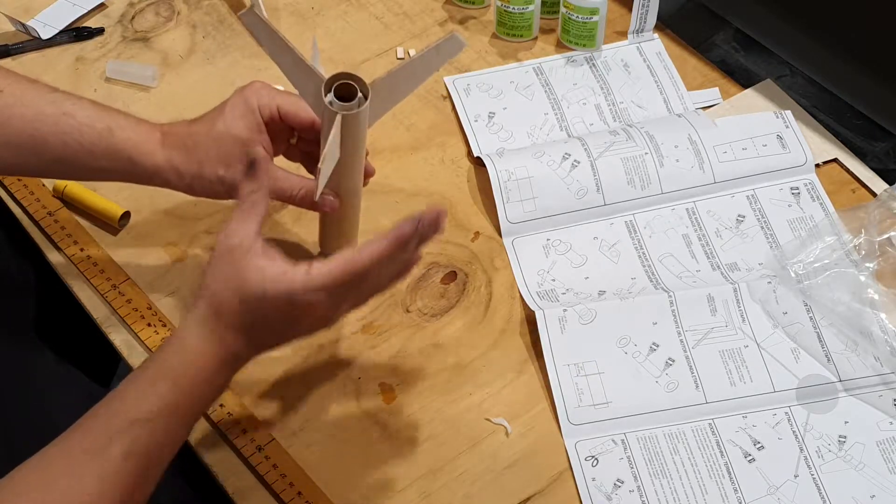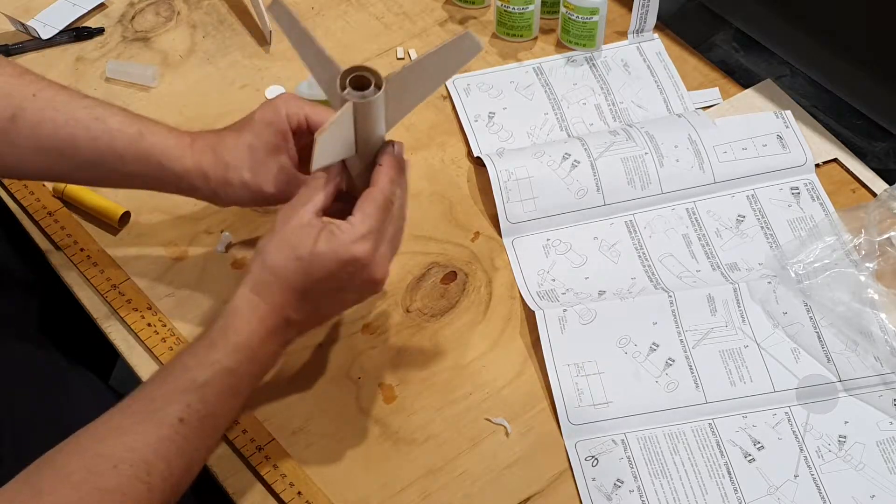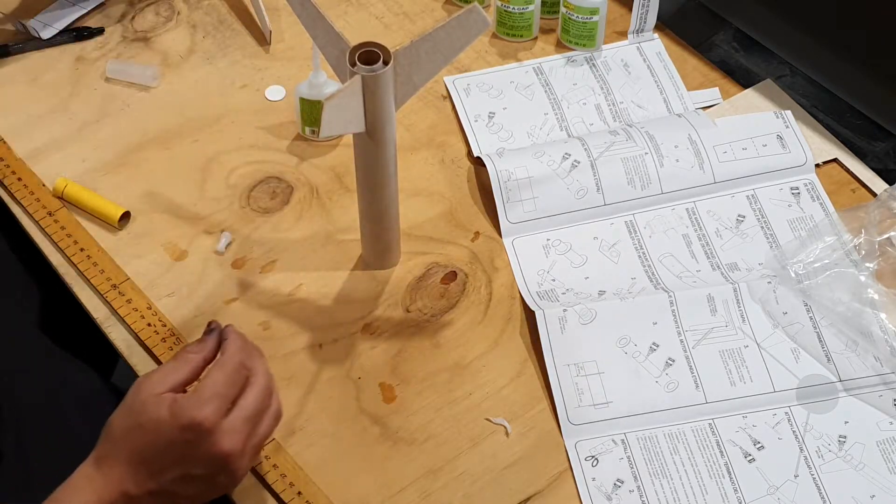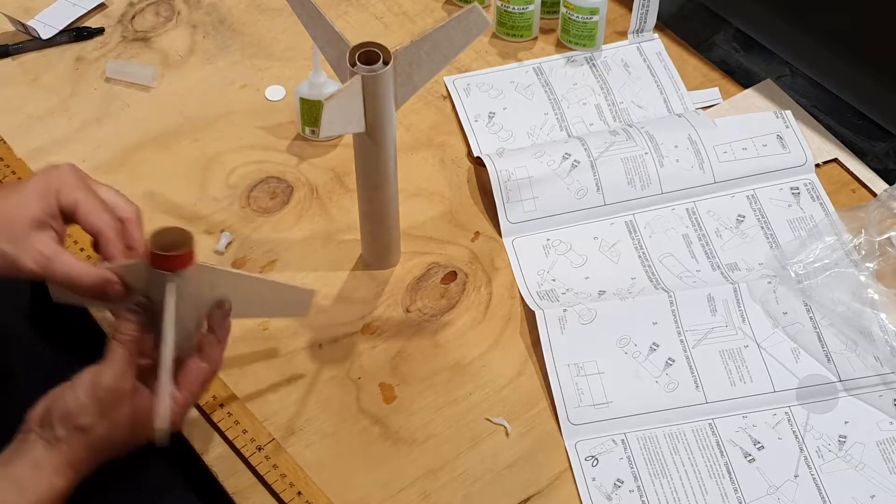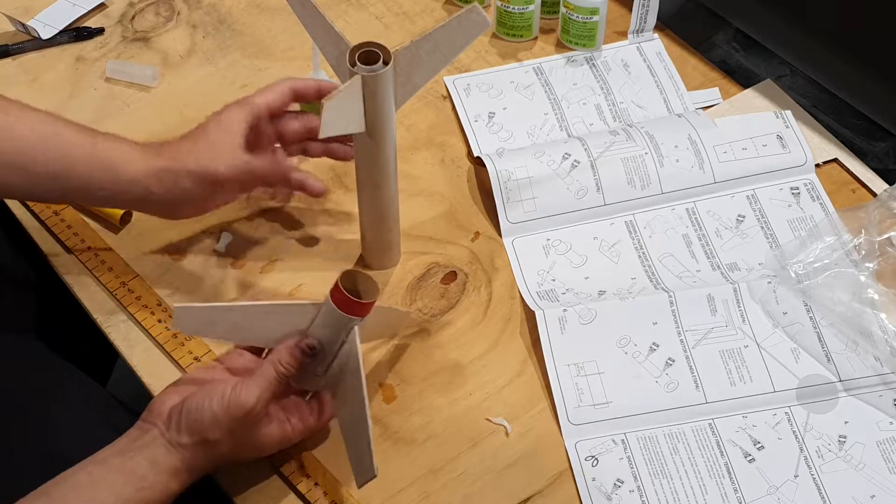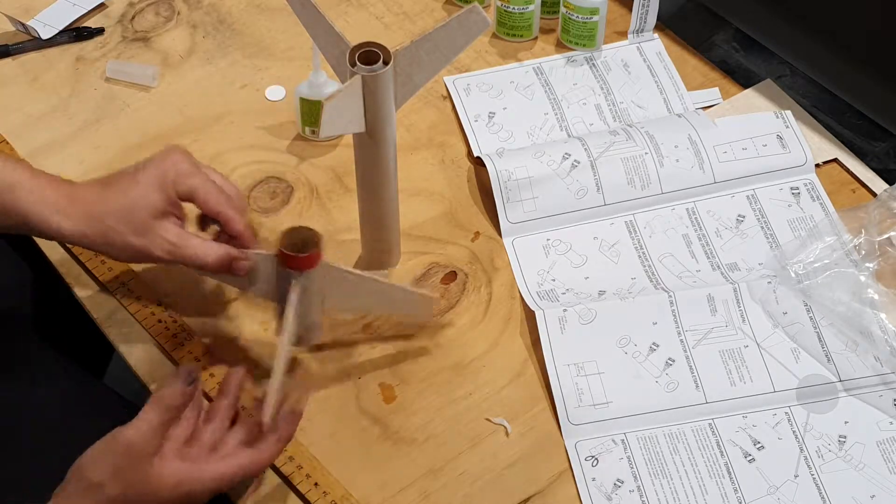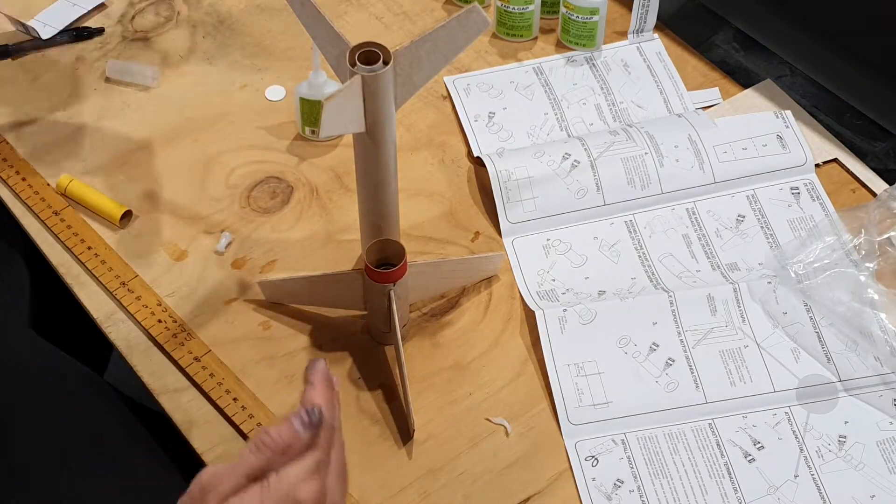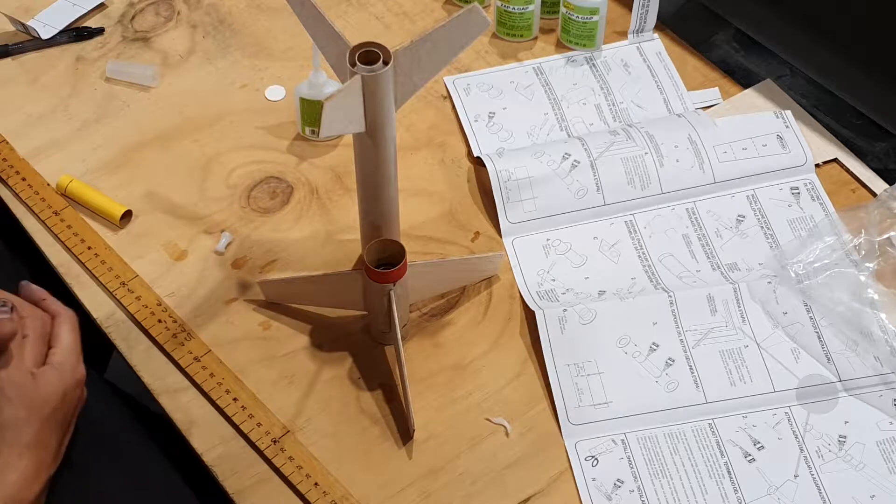So that's now the second stage complete. You can see the first stage, or the boost, is complete. And our next step that I'll show you is when we put the two stages together.